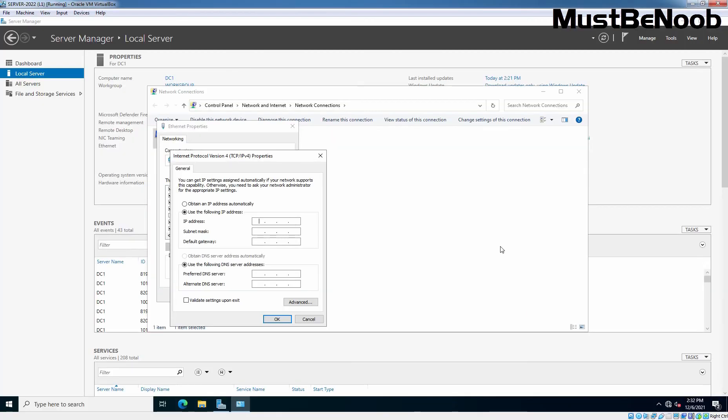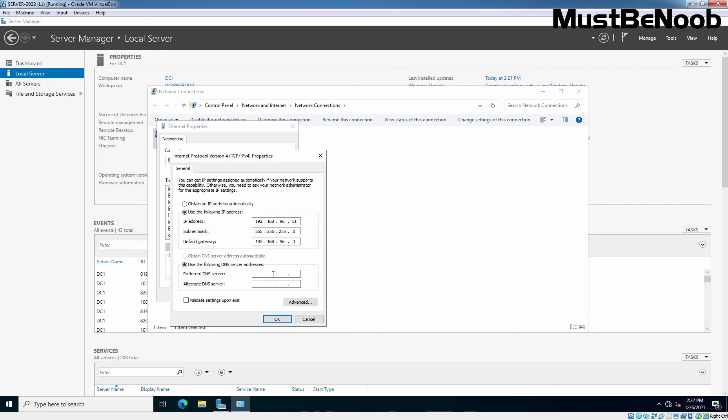Let's move to our server. Let's enter the IP address 192.168.96.11. We are using the default subnet mask which is 255.255.255.0. The default gateway is going to be 192.168.96.1. And right now, I am using Google DNS server as a preferred DNS server.